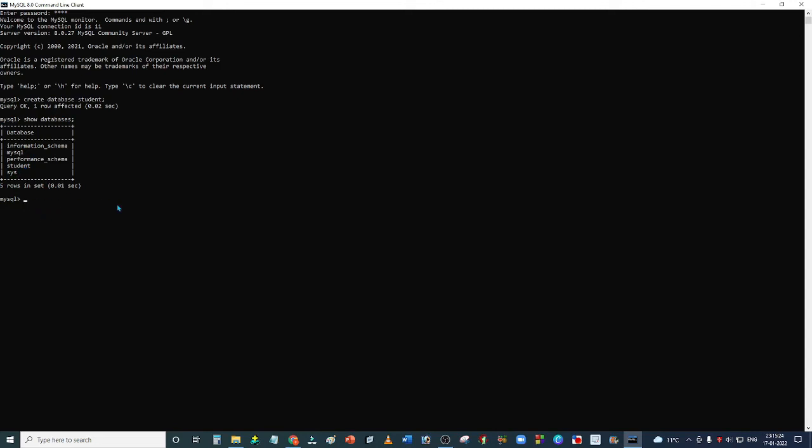Now we will use the database to work in it. We will write USE student, semicolon, and Enter. Our database changed. We have now entered the student database.